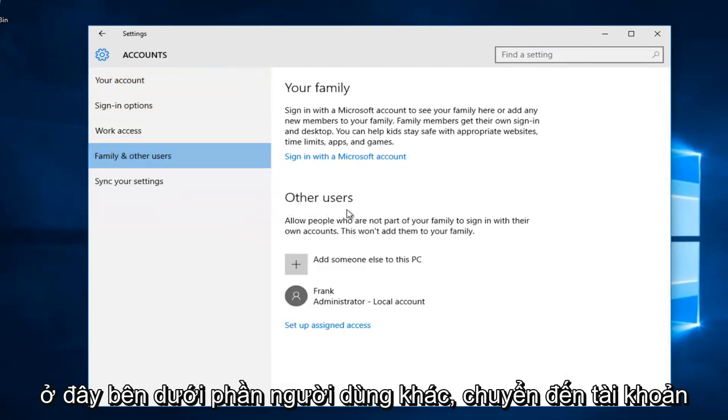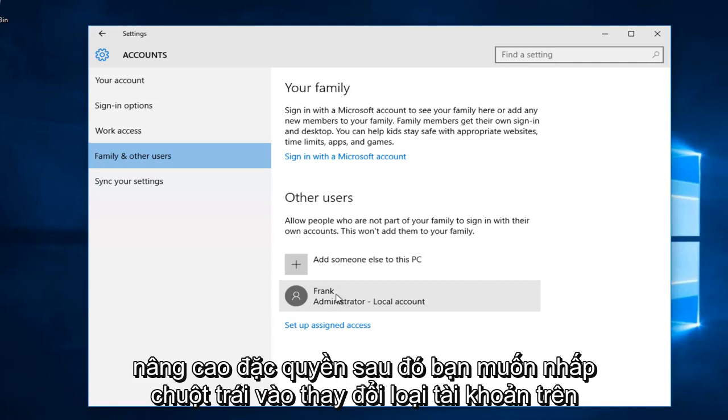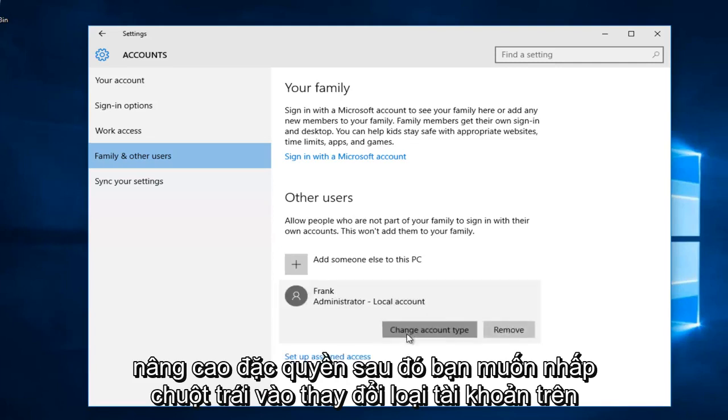Underneath the other users section, go to the account that's currently an administrator that you want to change to a local account or without elevated privileges, then left click on change account type.